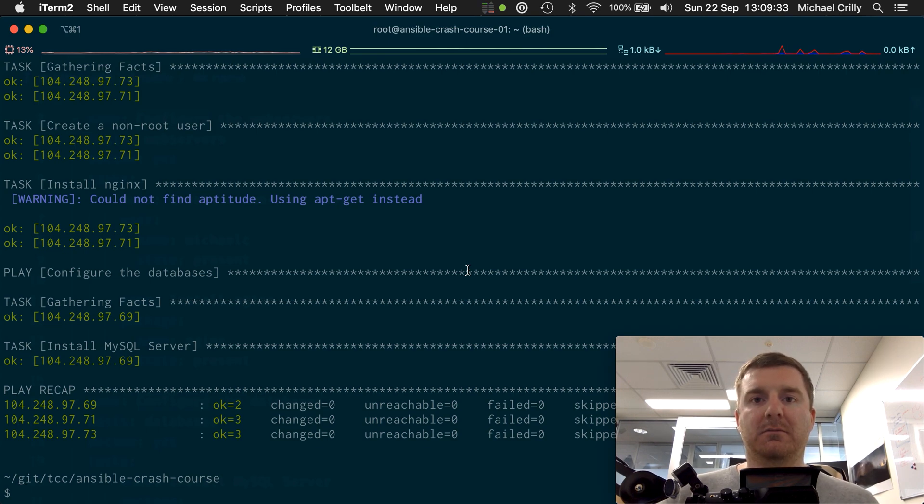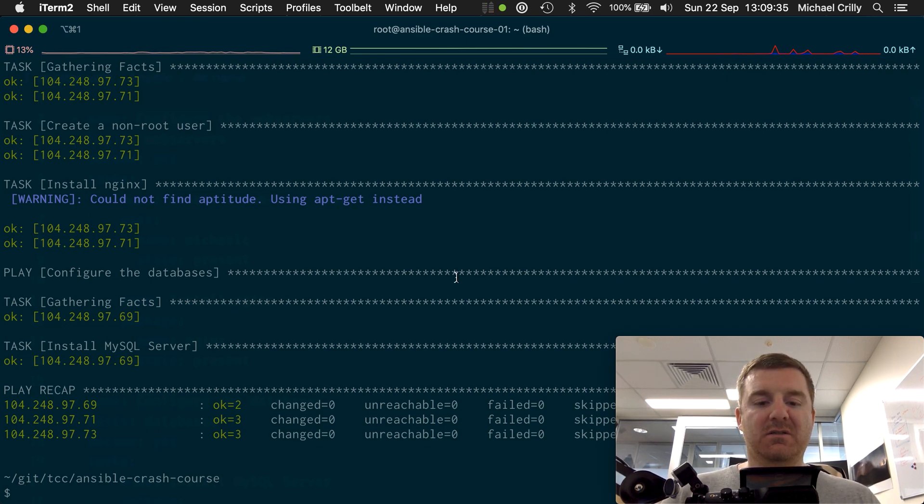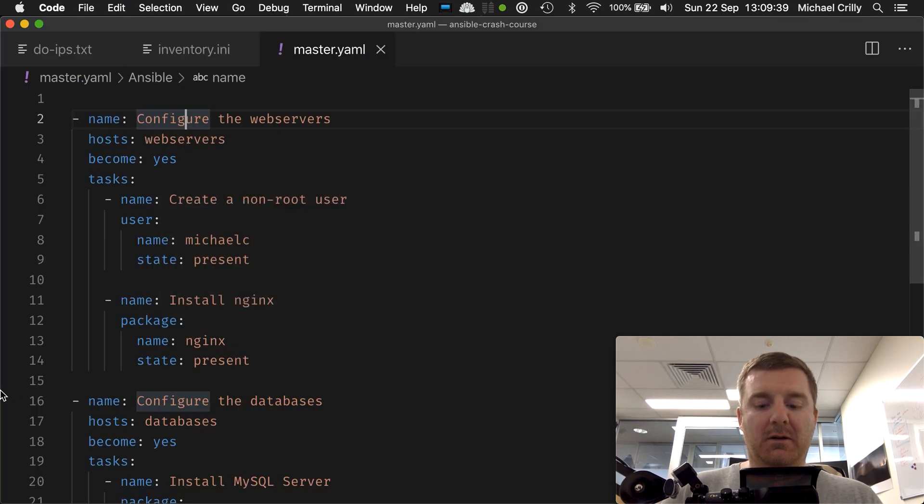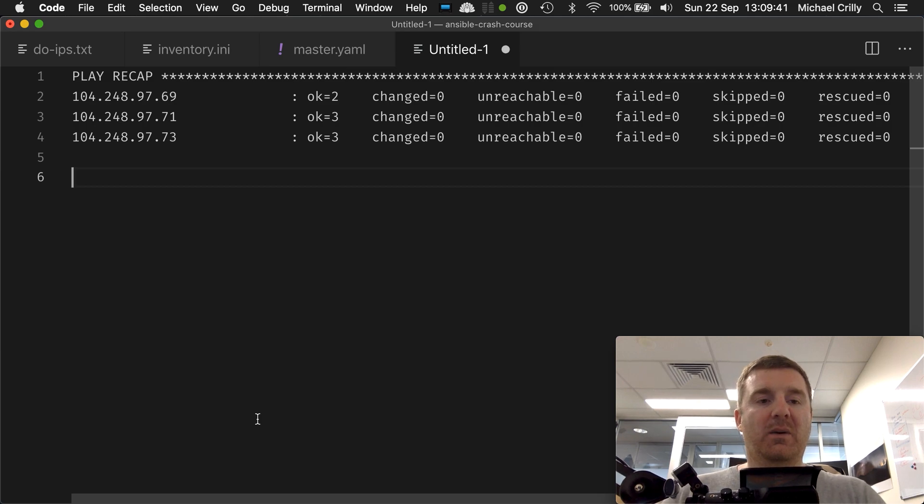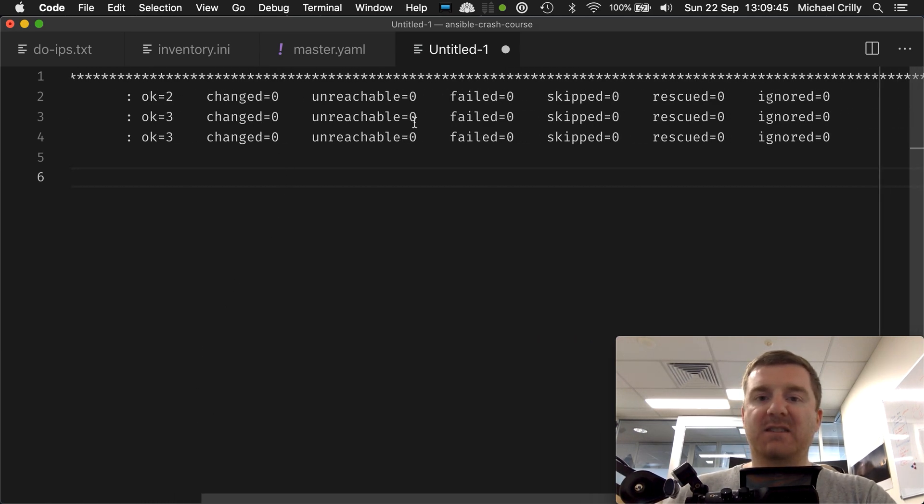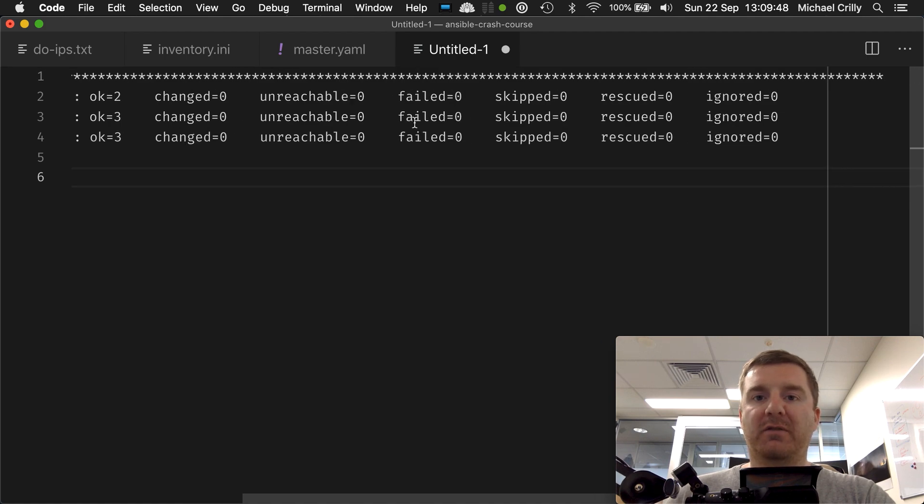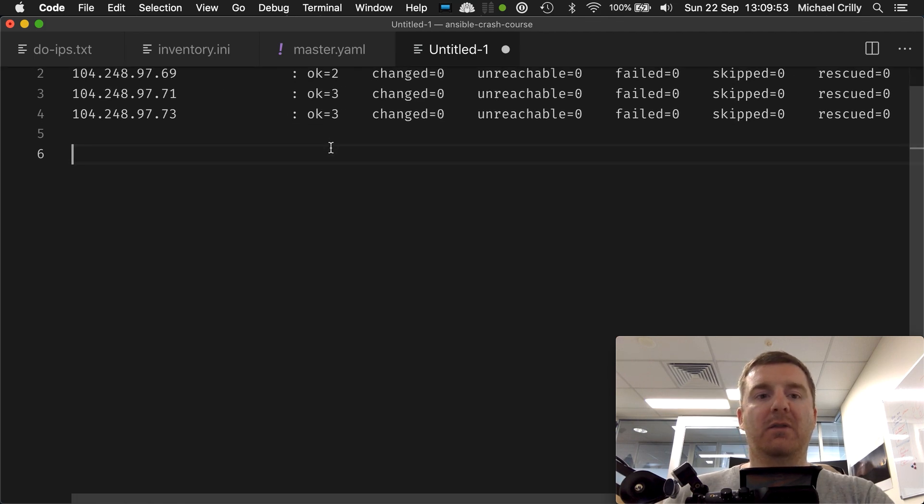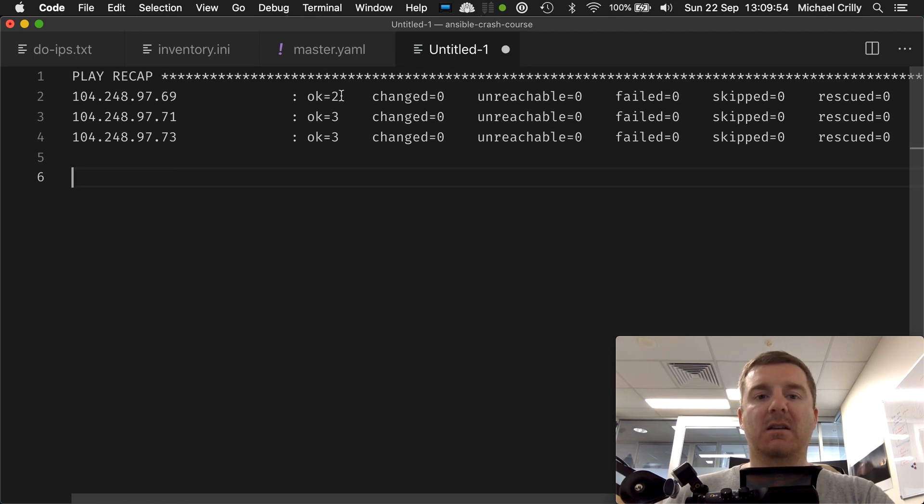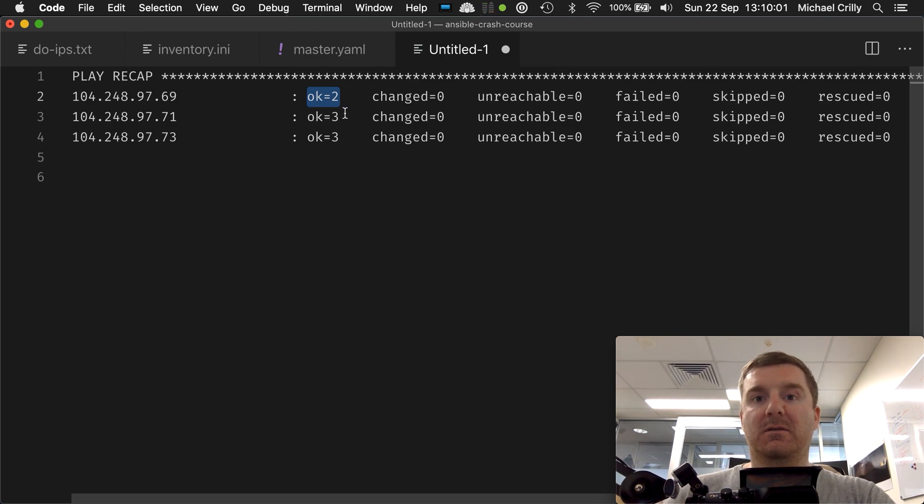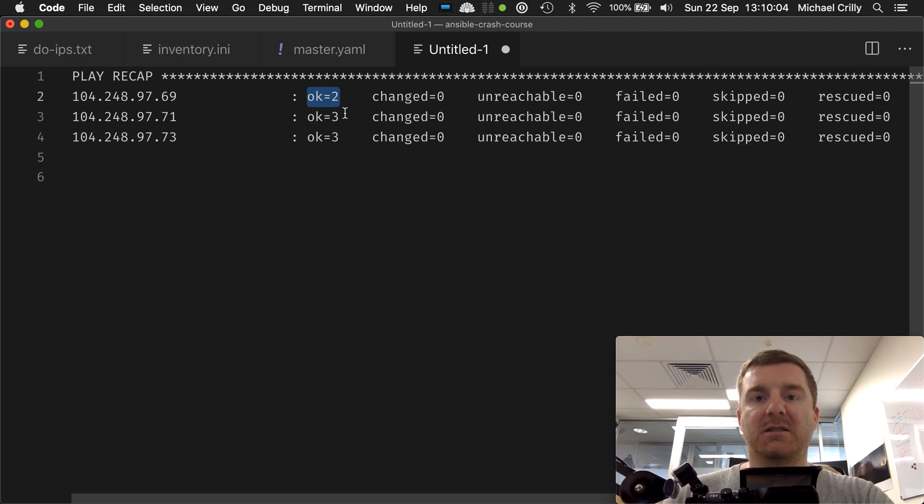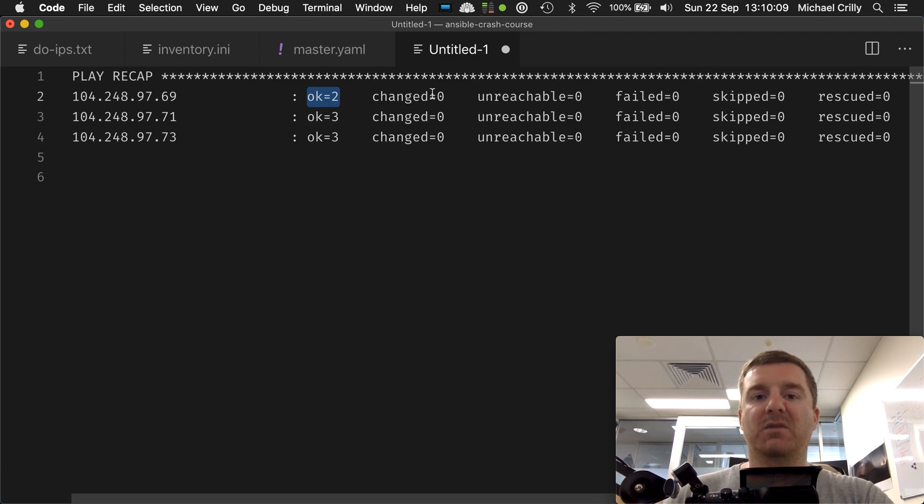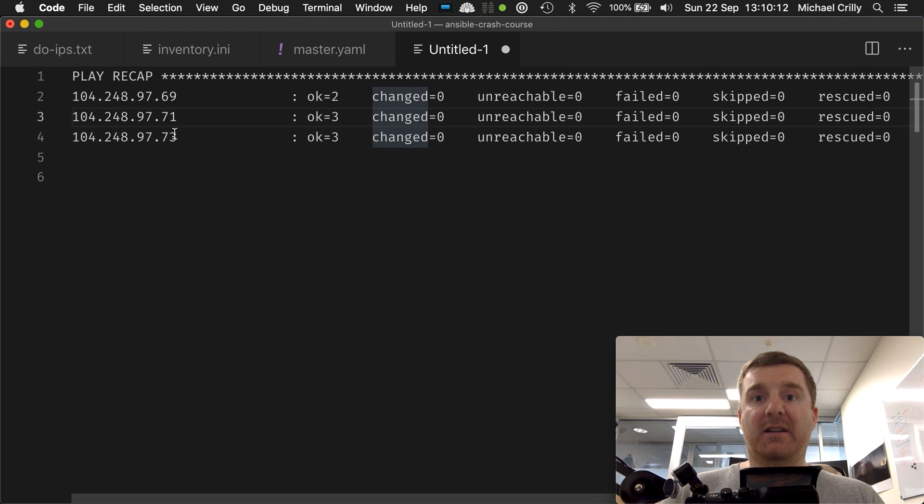So there's a bit missed off the screen here, so I'm just going to copy-paste the play recap and bring it over here so we can see that it's actually gone to each server. It's not changed anything, neither of them are unreachable, none of them failed, nothing was skipped, nothing was rescued, nothing was ignored. Now the reason they just say 'ok' is because I've actually already executed this playbook and the user's already been created, the web server's already been installed, and the database mysql server has already been installed. Otherwise it would have said 'changed' on first run.